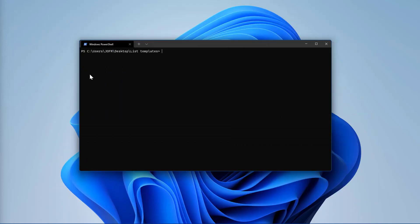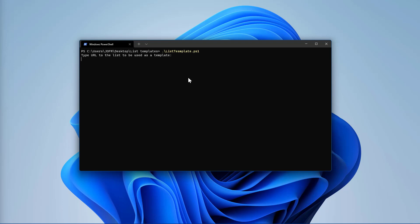I've already downloaded the script and have it available in my desktop, so from the Windows terminal all I have to do now is start the execution. The first step is provide the URL that is already in the clipboard. Next, I will have to provide a title for the template. I want it to be explicit, so this one will be named Expense Tracker.